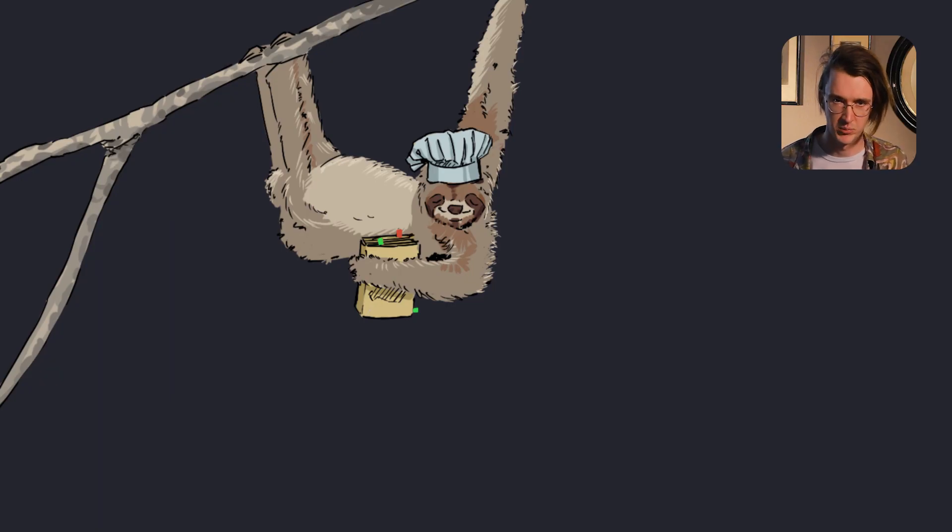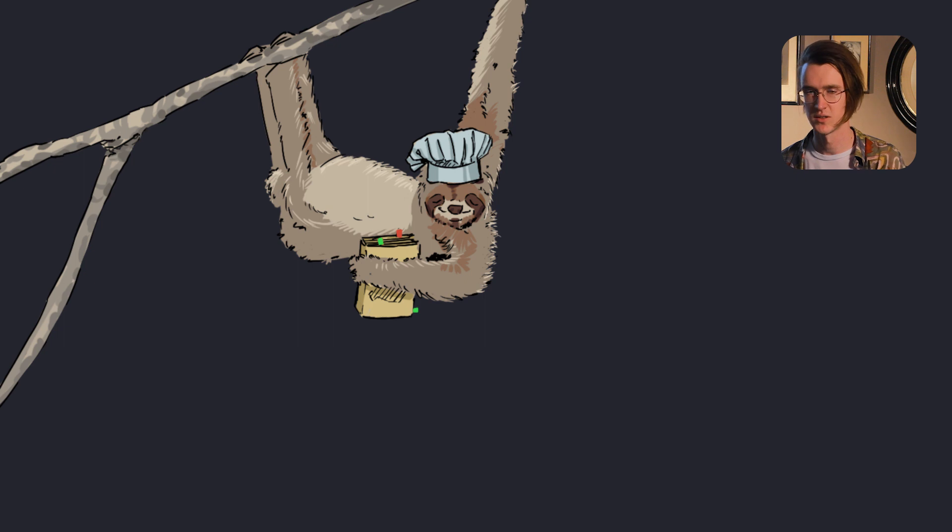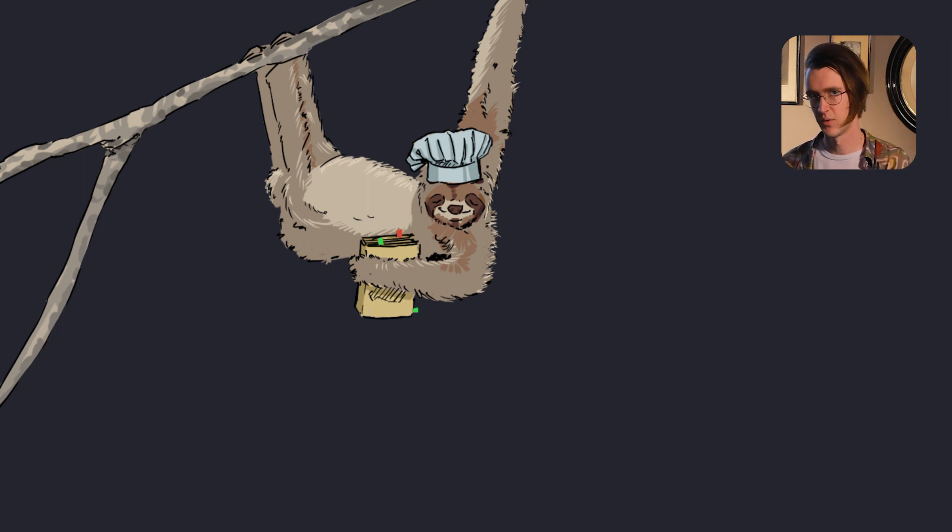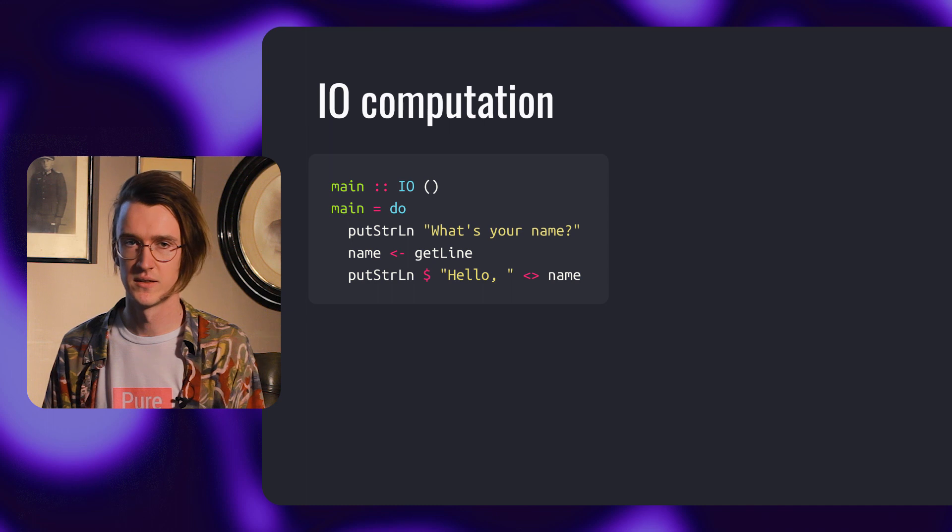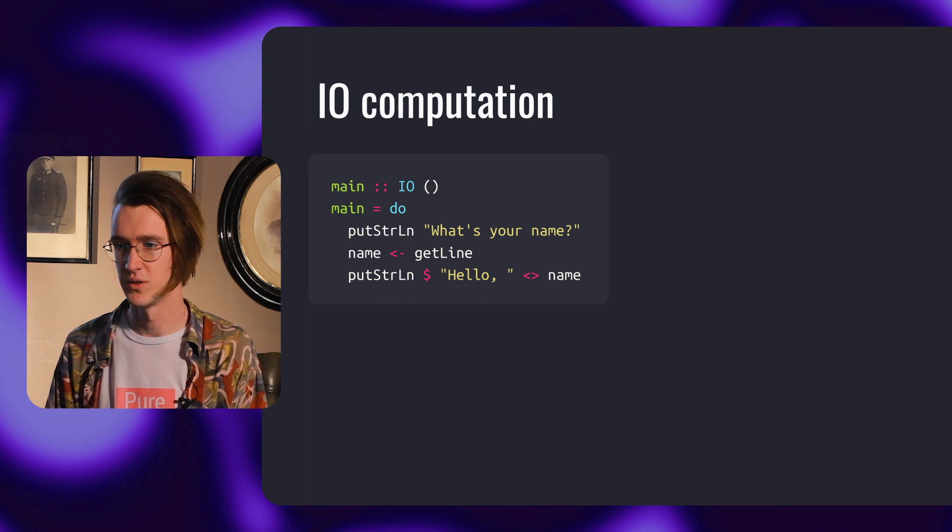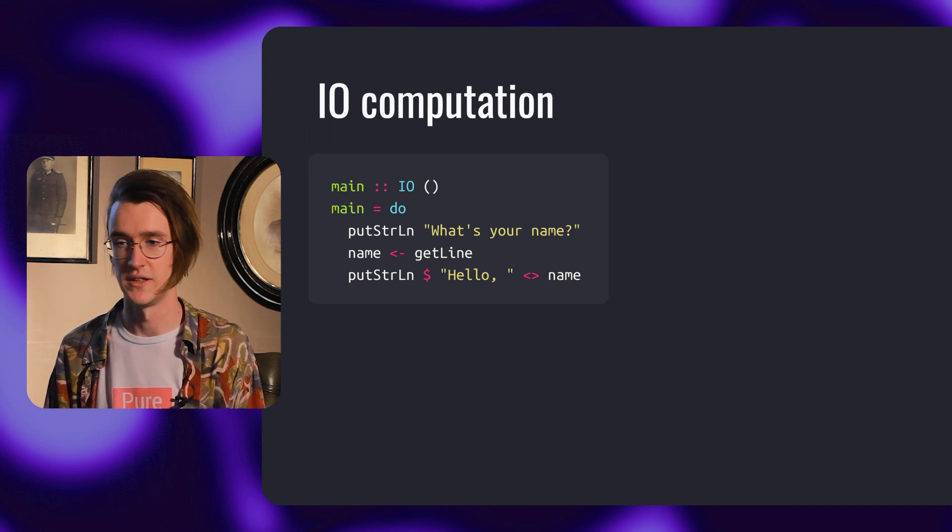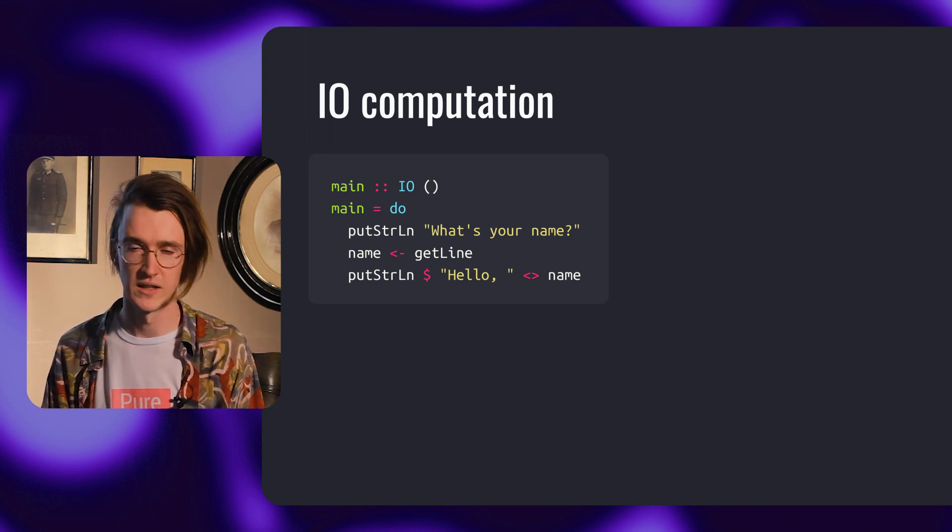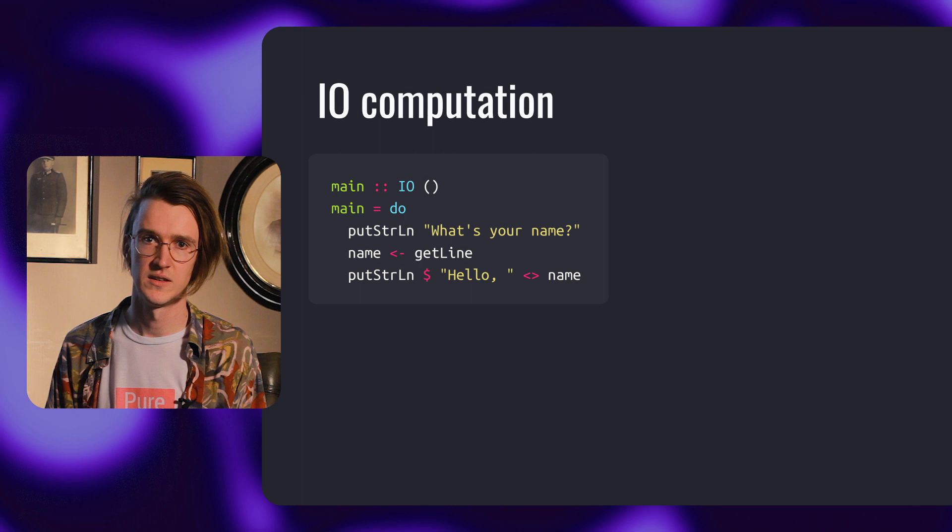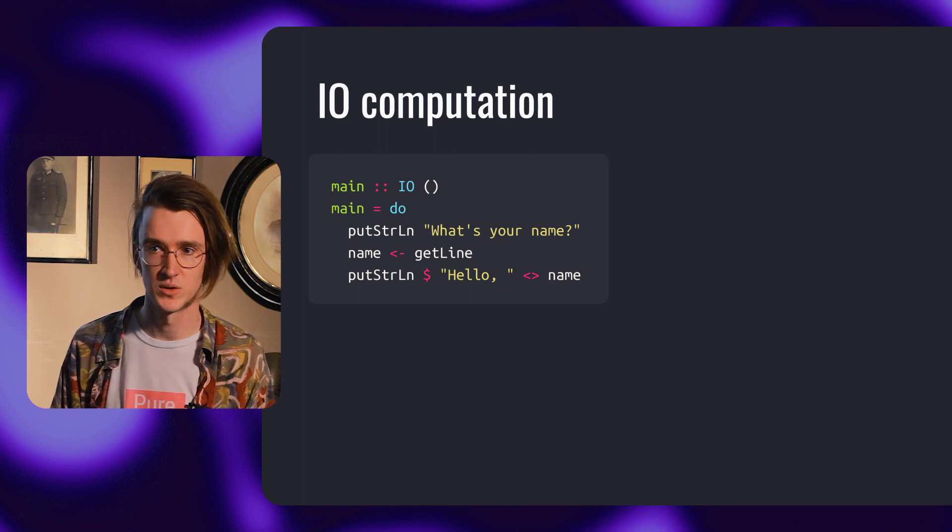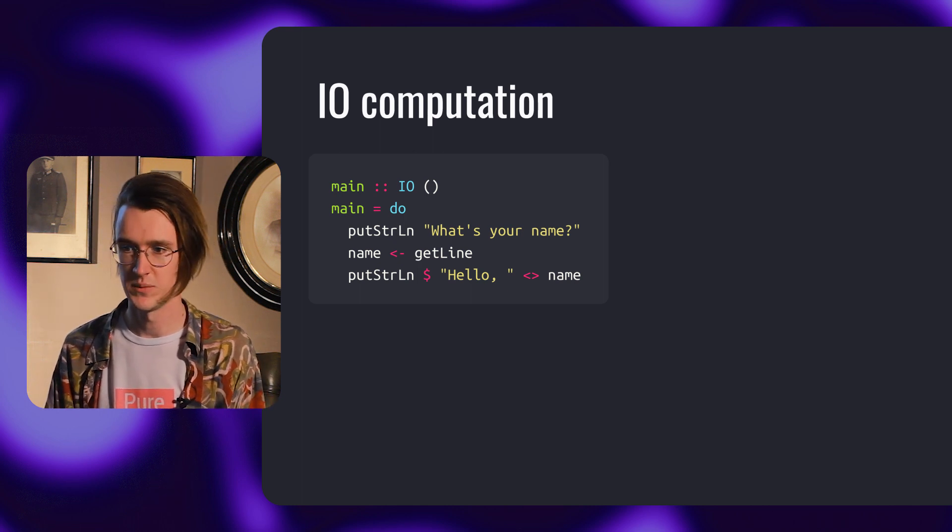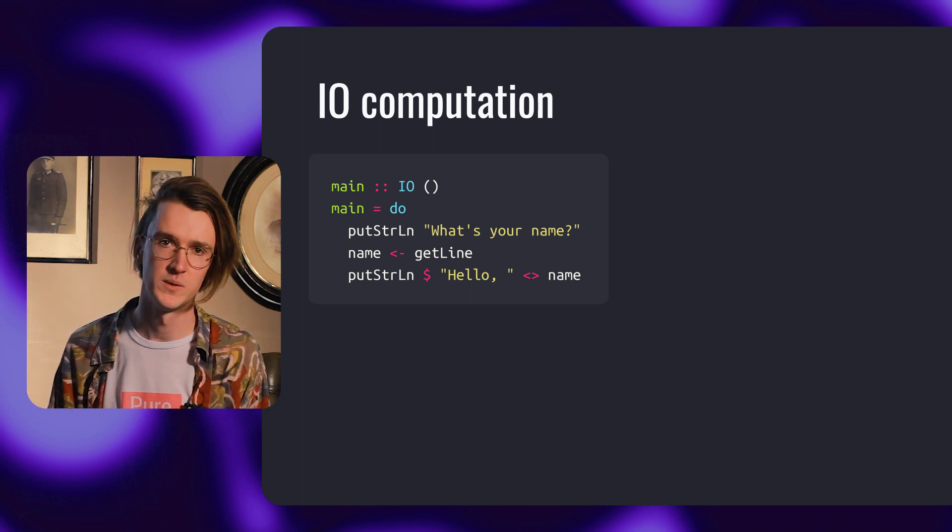Let's look at another example. IO is a computation. When it's evaluated, it can perform effects before returning a value of type A. Let's look at an IO computation or program right away. It asks the user for their name, gets a line as text from the user, and prints their name back with some greeting.